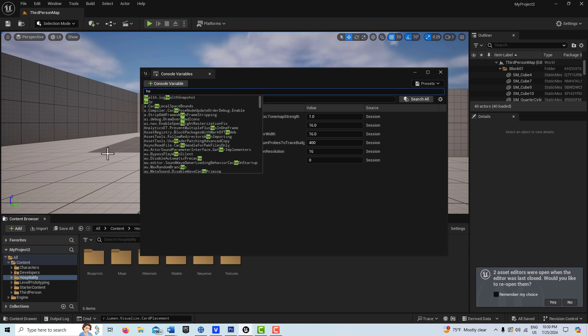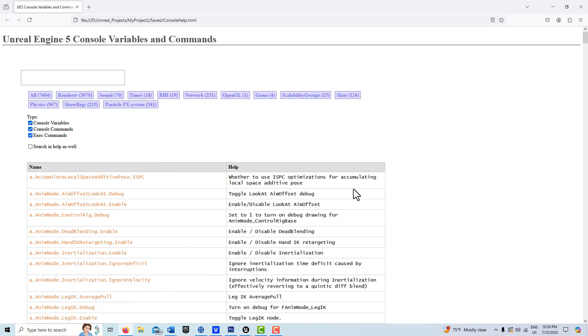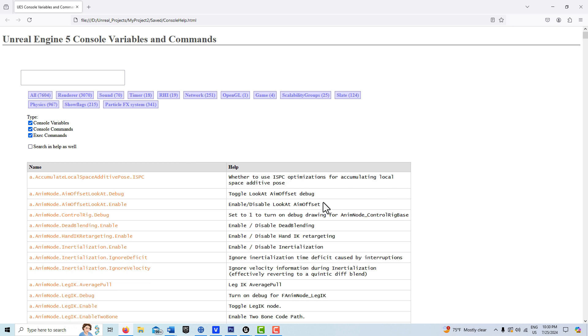Look, it takes me to this page with all the console variable commands. Anyway, I hope you found this helpful. Take care, have a great day, and I'll talk to you next time.